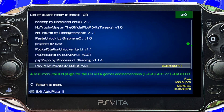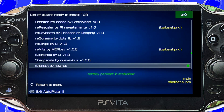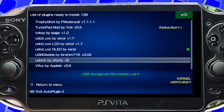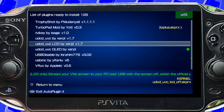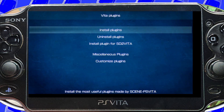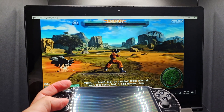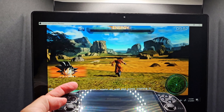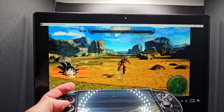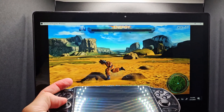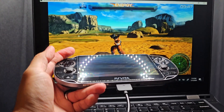Once you install Auto Plugin 2, you just need to install a plugin within the app called UCDC. There's one for the LCD and one for the OLED Vita models, and then on your computer, plug in your Vita and use something like OBS to record or stream your Vita. You'll also need an aux cable if you want sound.